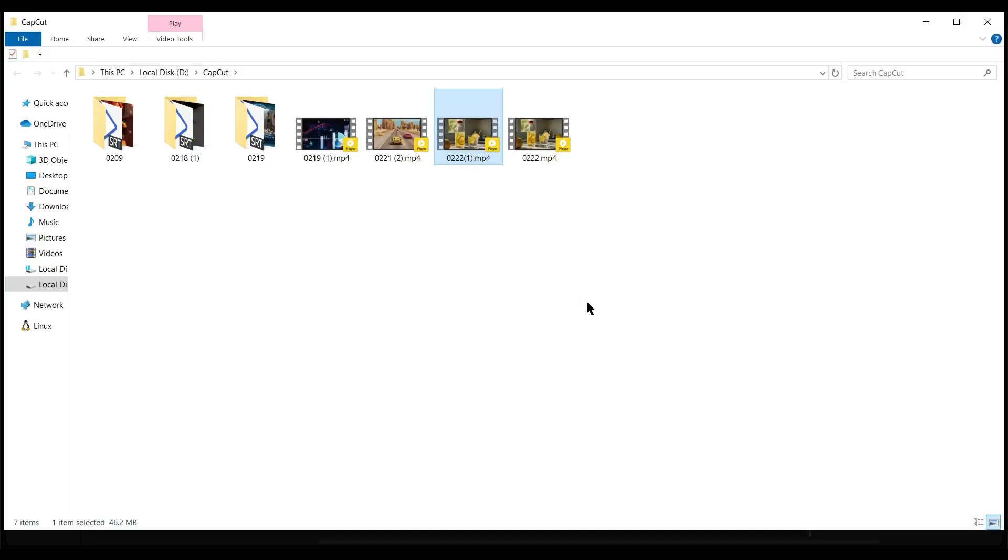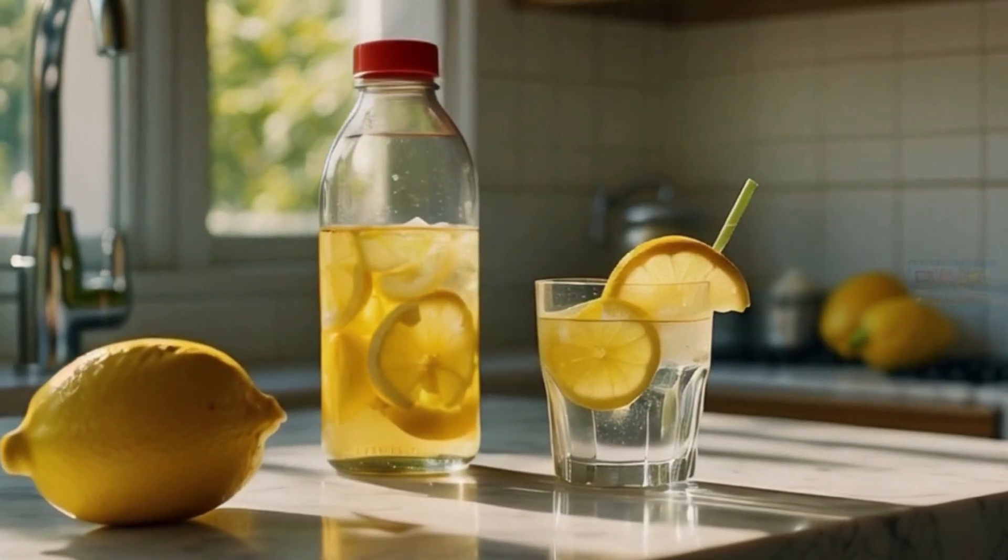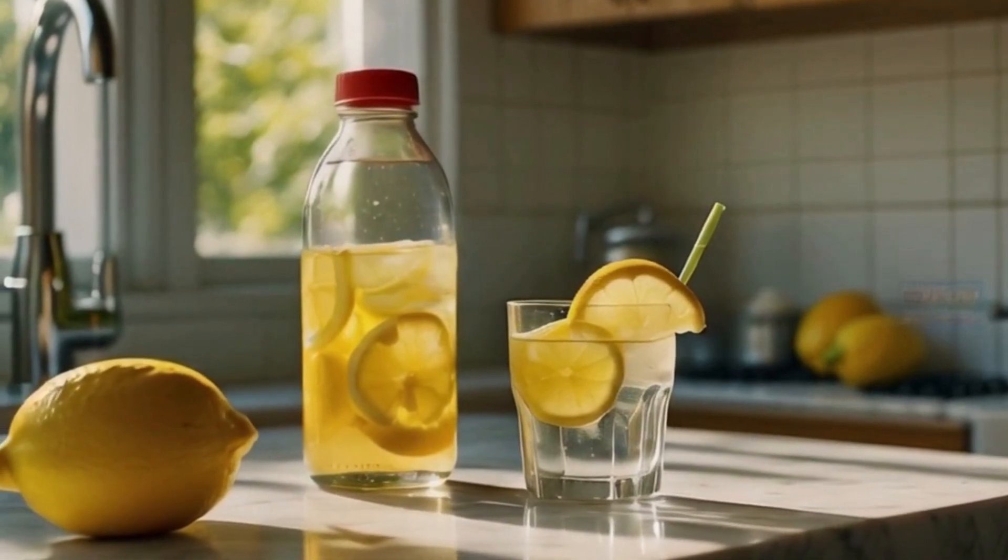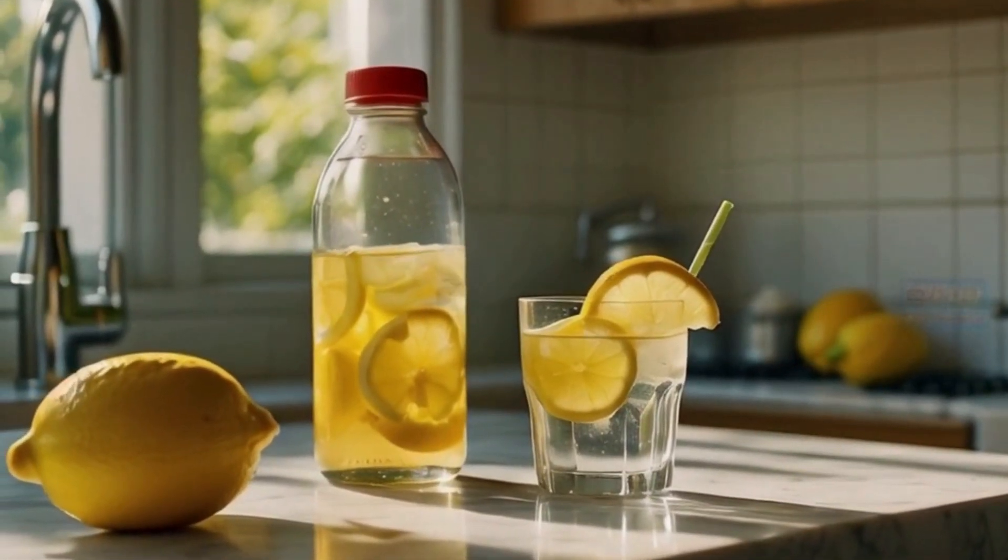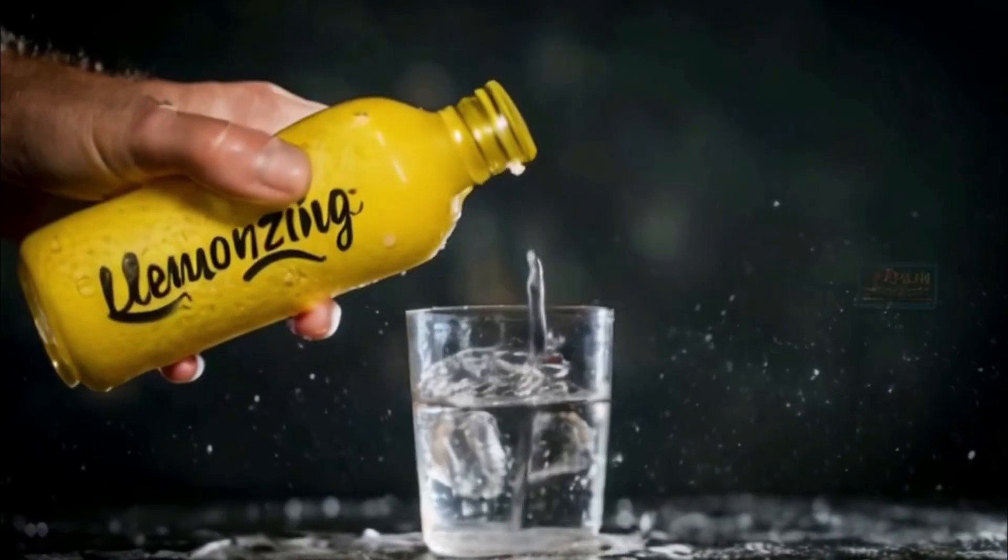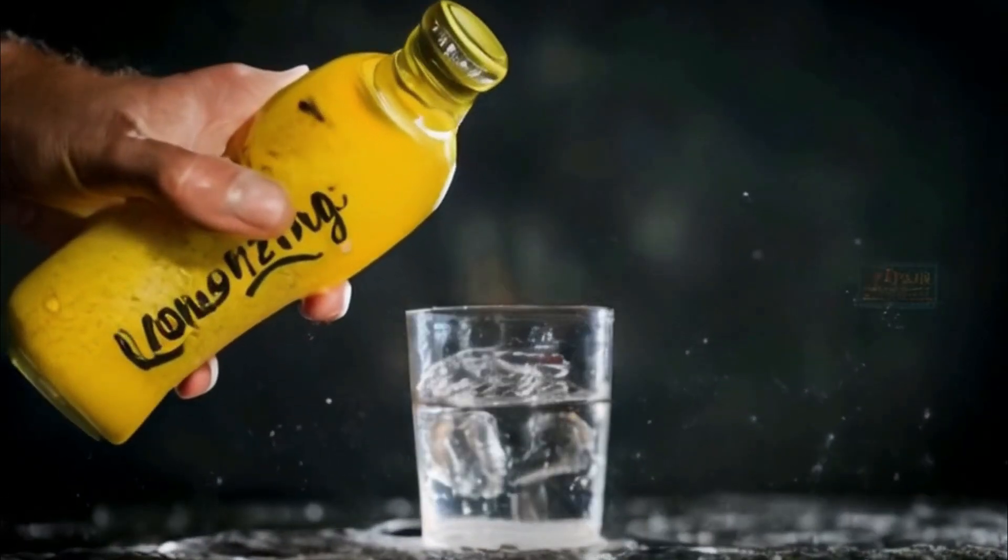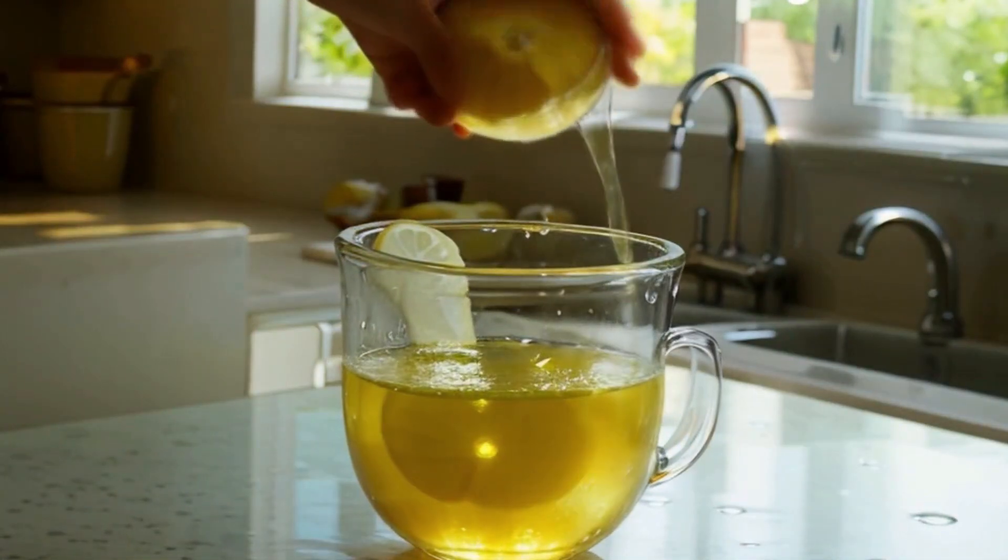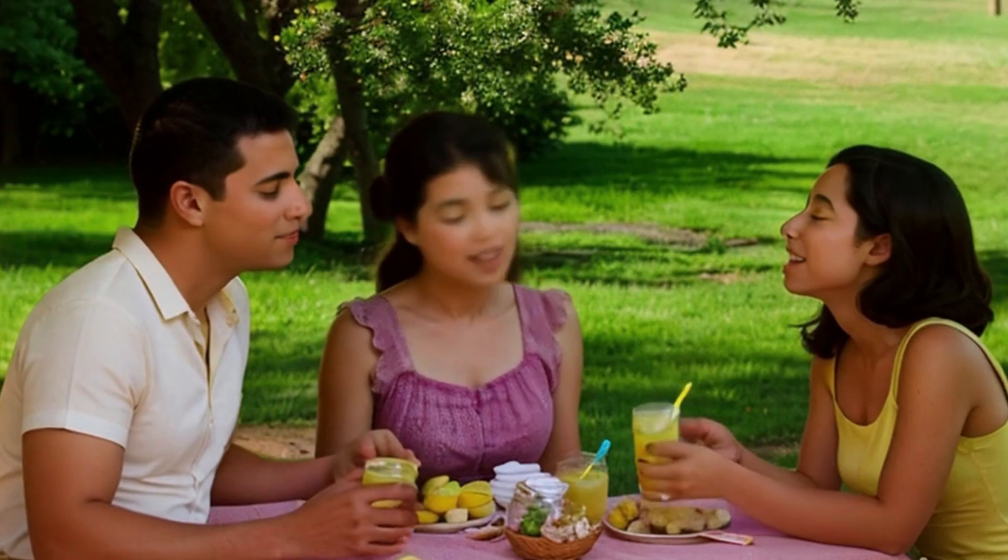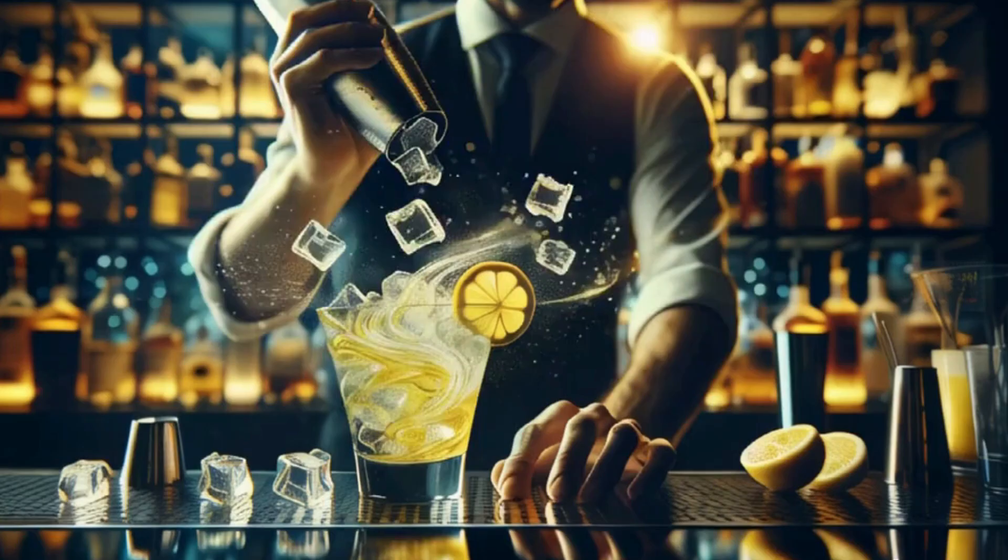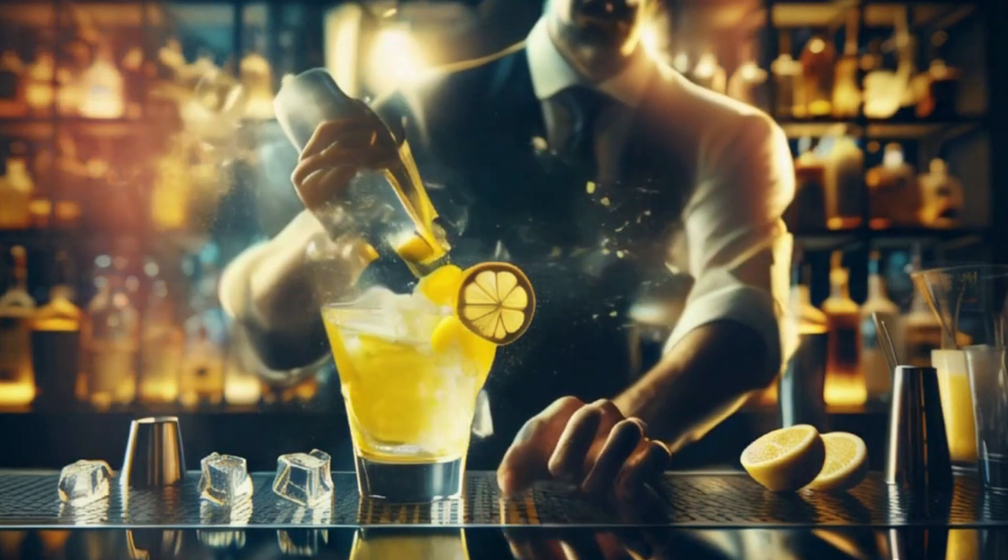Let's enjoy the video. 'Wake up to the zest of life with lemon zing, the pure refreshing taste of 100% natural lemon juice ready to invigorate your day. With lemon zing transform simple water into a revitalizing drink or add a tangy twist to your meals and cocktails. Sourced from the finest orchards lemon zing is your daily dose of vitamin C. Packed in a convenient squeeze bottle, lemon zing zest.'